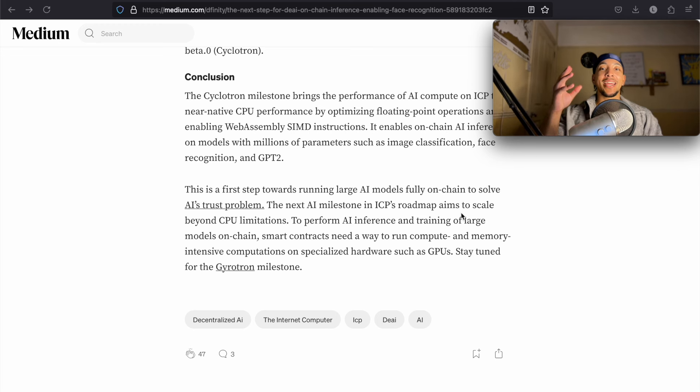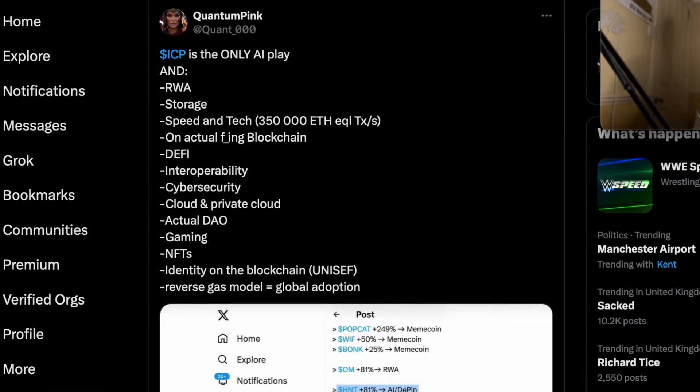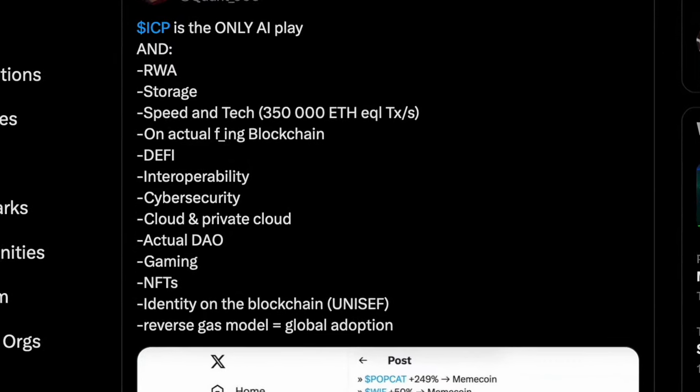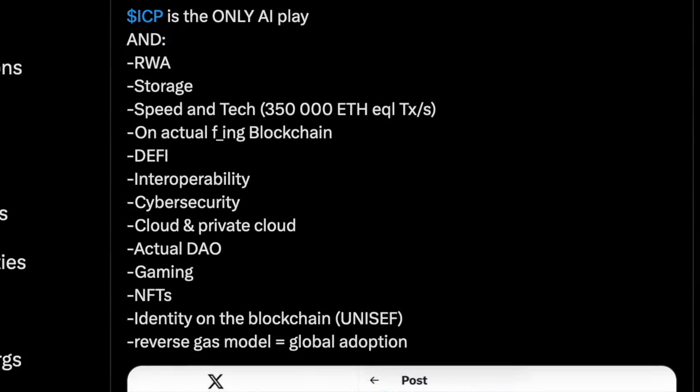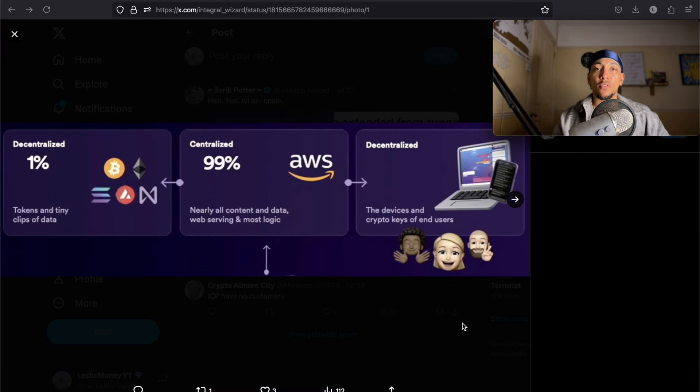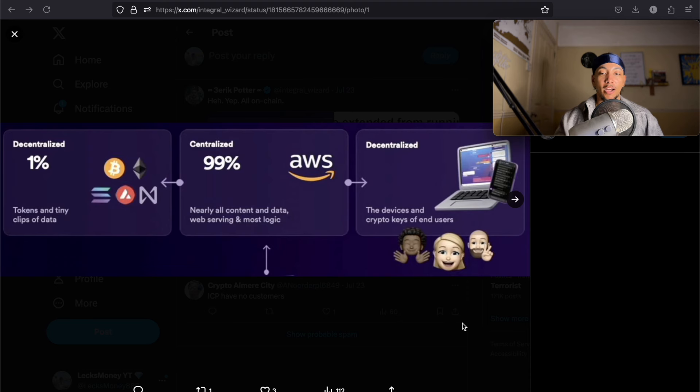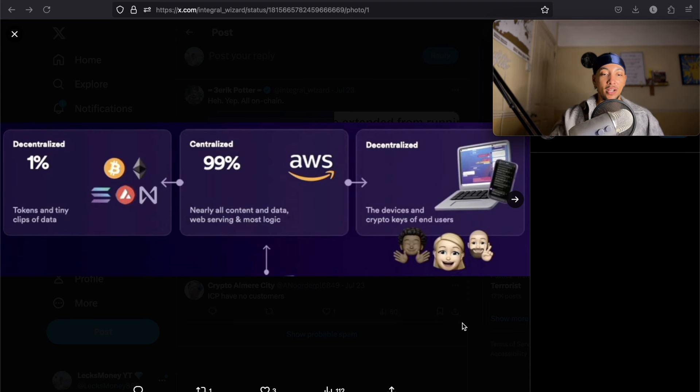You want to have a seat on the boat before those key pieces of information come out to the general retail noobs. And remember, it's not just AI. It's AI, real-world asset, storage, speed and tech, actual blockchain, DeFi, interoperability, cybersecurity, cloud and private cloud, actual DAO, gaming, NFTs, identity on the blockchain, reverse gas model. It is doing everything. And that is why I was saying that it should really be in pretty much every category on CoinMarketCap. A lot of your top coins, a lot of the competitors, they're not even decentralized. The majority of them are run on Amazon Web Service. Your blockchain is relying on a centralized service, you are set up to fail. And that is where ICP is so different.